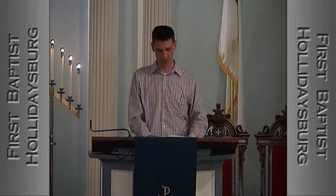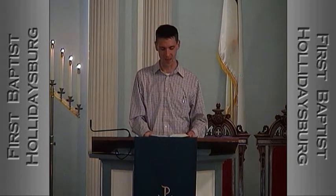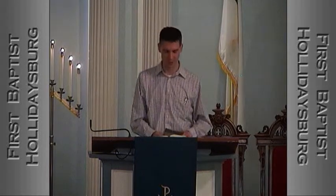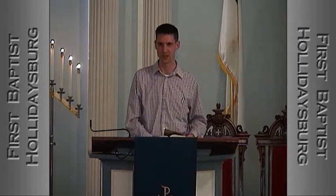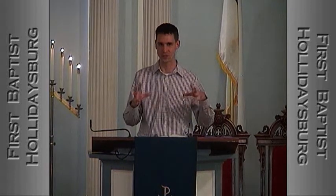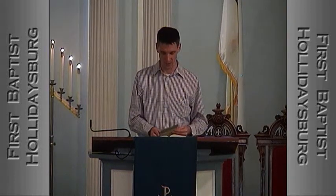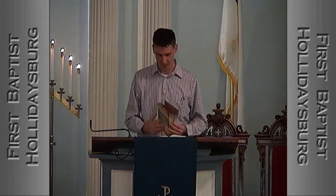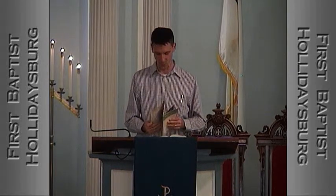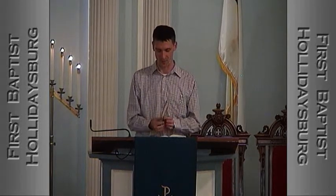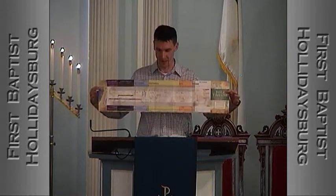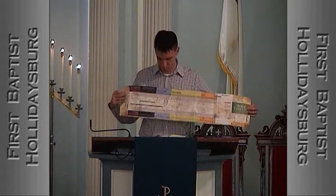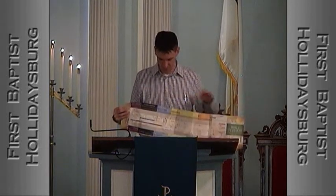I want you to turn to Habakkuk chapter 3. Habakkuk was a prophet, and we're not sure precisely when he lived, but we know a general period. If you've got your handy-dandy Bible timeline, the back side looks like this. Habakkuk lived in this bluish area in the middle — this bluish period of time.